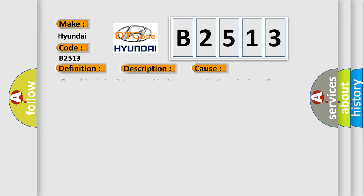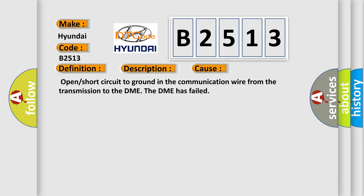This diagnostic error occurs most often in these cases: Open or short circuit to ground in the communication wire from the transmission to the DME, or the DME has failed.